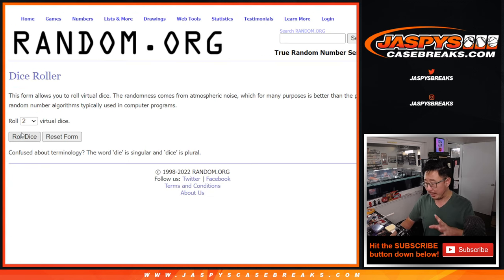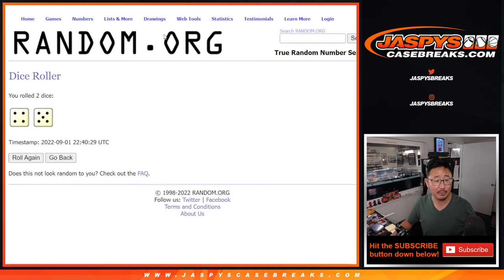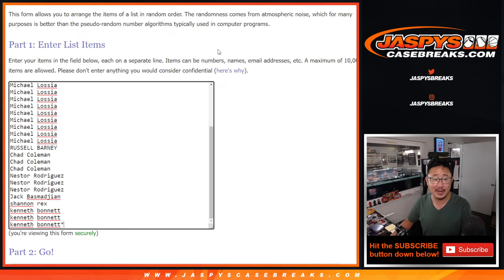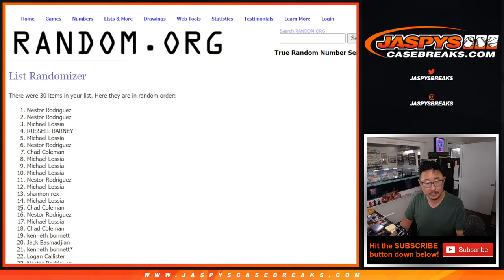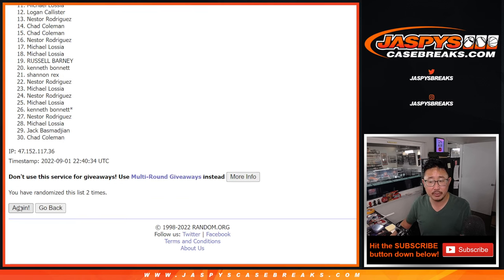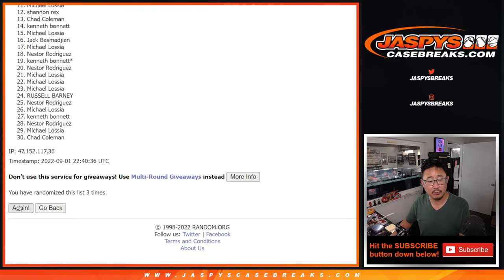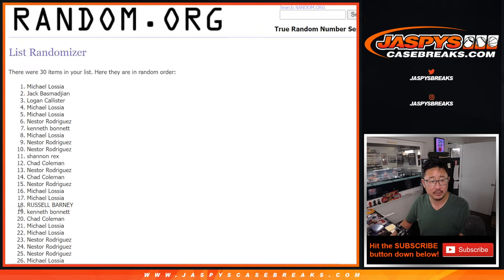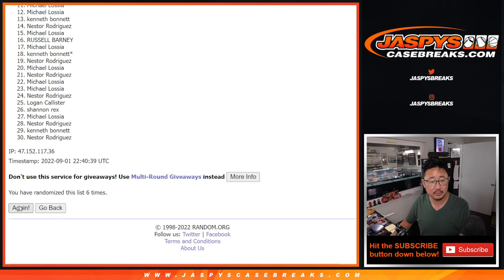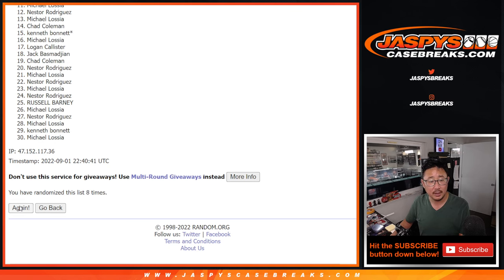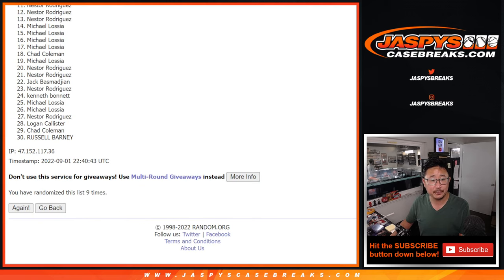So we'll do the pack break first and then the second dice will be the giveaway part. But for the pack break, four and a five, nine times. One, two, three, four, five, six, seven, and a ninth and final time.